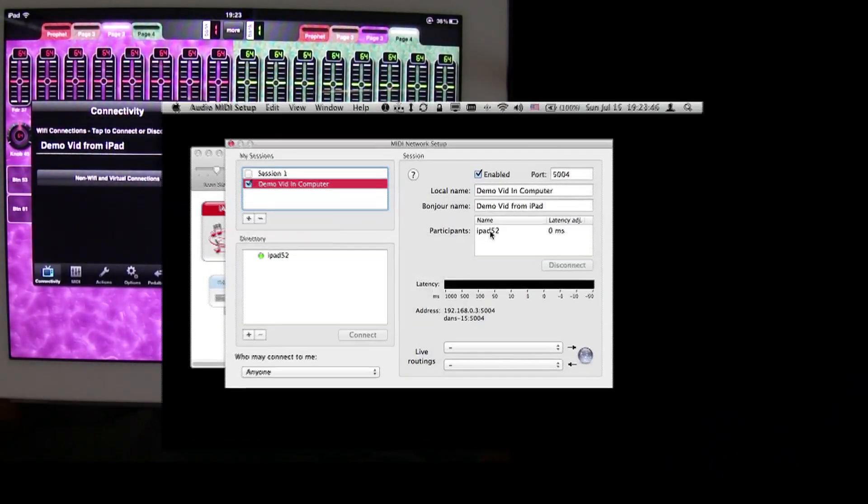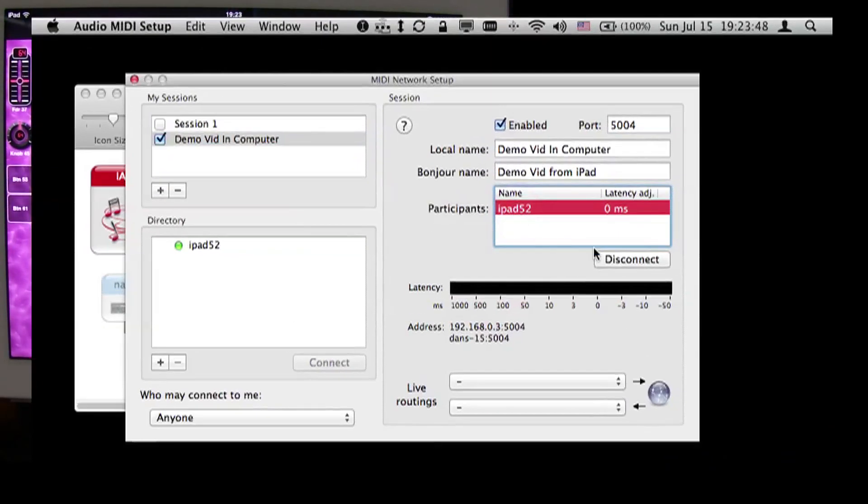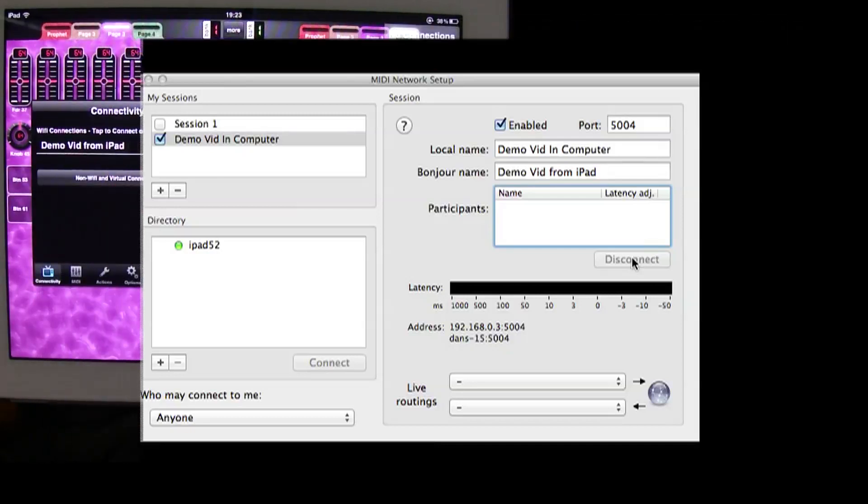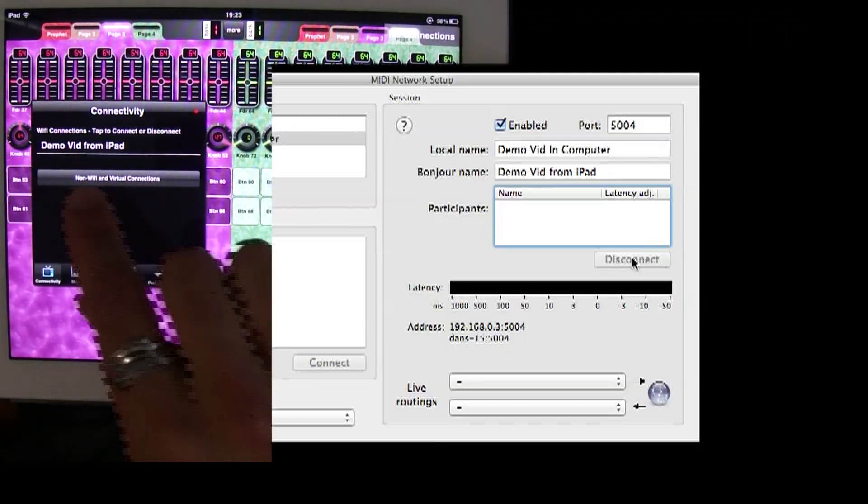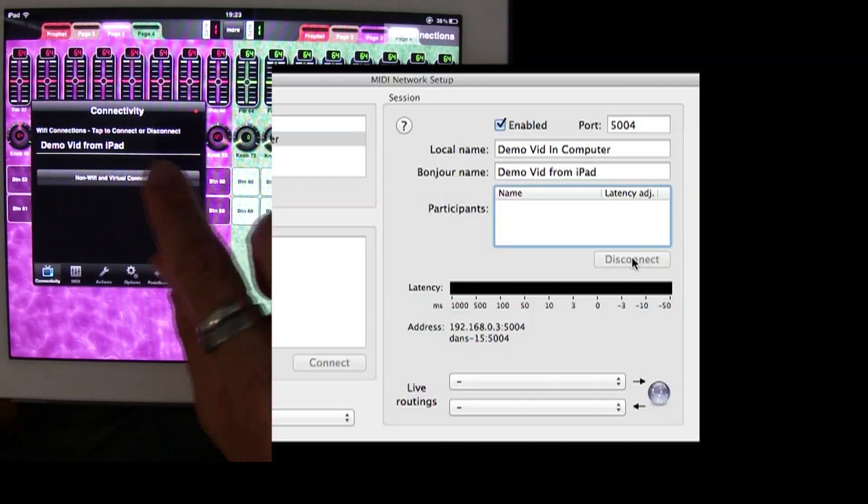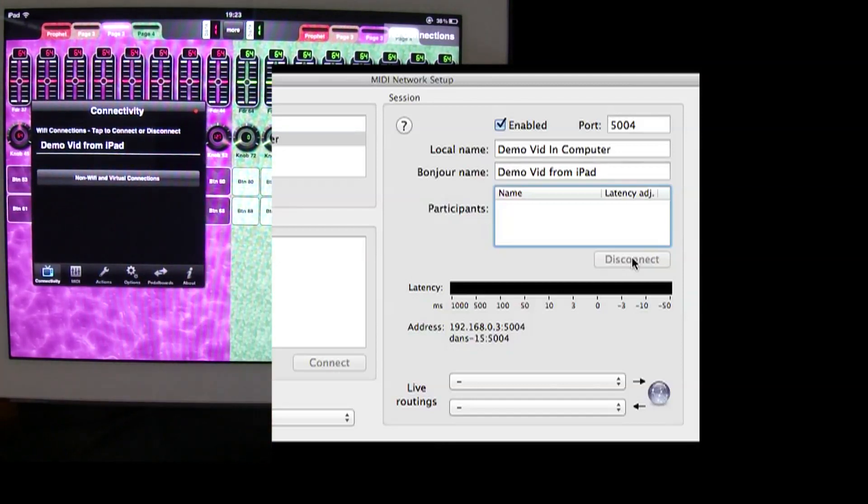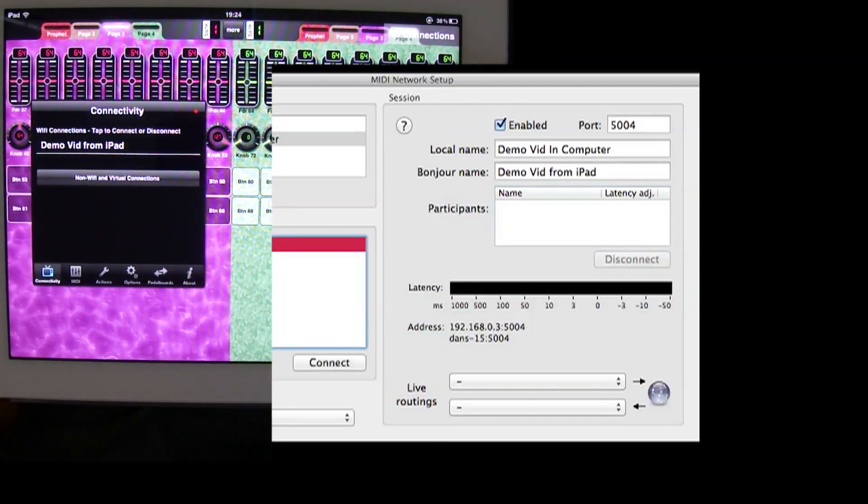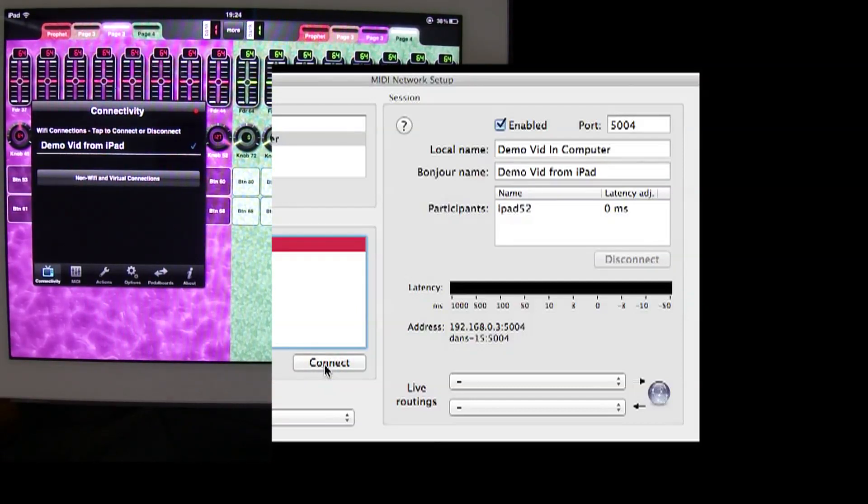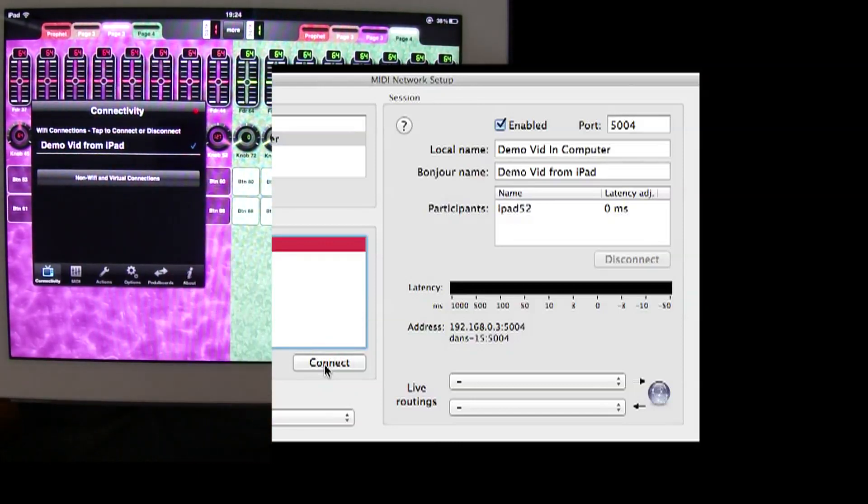I'm going to disconnect from the computer side, iPad 52, and if I do disconnect, you can see on the iPad it shows no connections on the top right, DemoVid from iPad has no check next to it. Then on the computer, I click on iPad 52, and I click Connect. And now, no connections drops off, the check mark comes back, and we're ready to go.